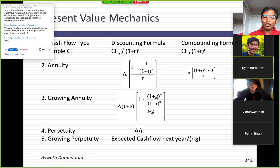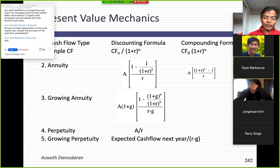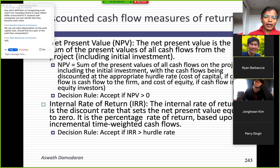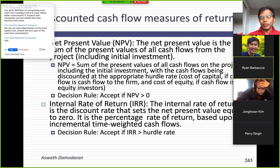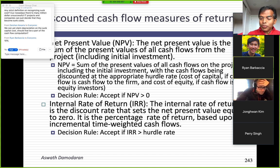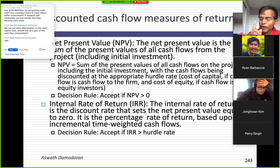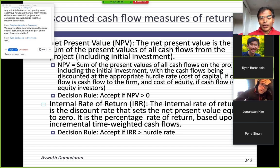There are two ways to compute time-weighted incremental cash flow measures of return. The first is net present value. You take each incremental cash flow, discount it back to today — year 1, year 2, year 3 — add up all present values to get net present value. The NPV rule is simple: if NPV is greater than zero, even by just $1, you accept the project. You might ask: why accept a billion-dollar project with only $1 NPV? Let me address that.